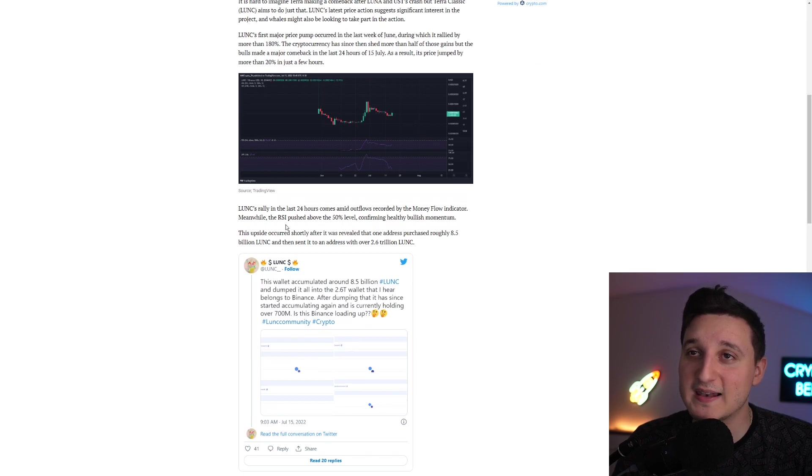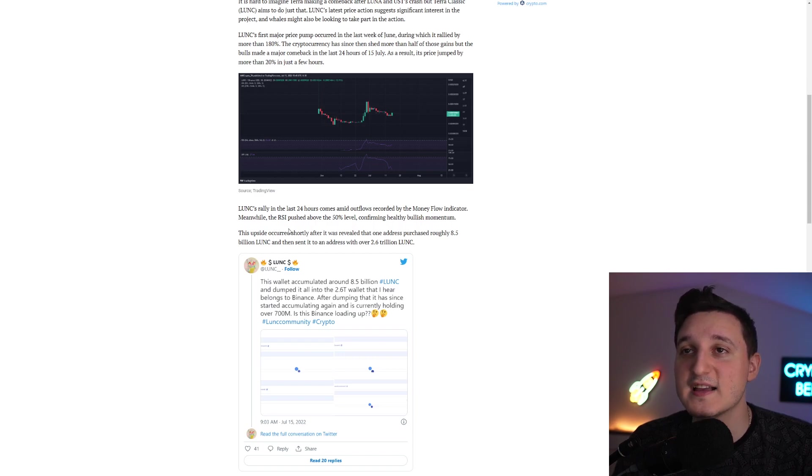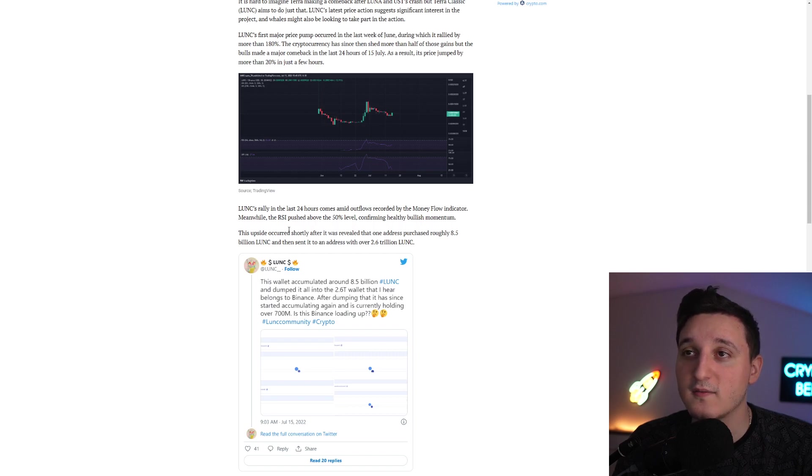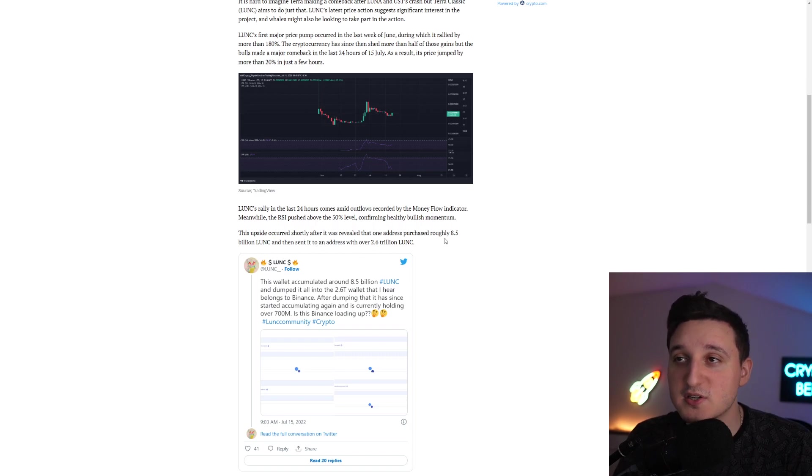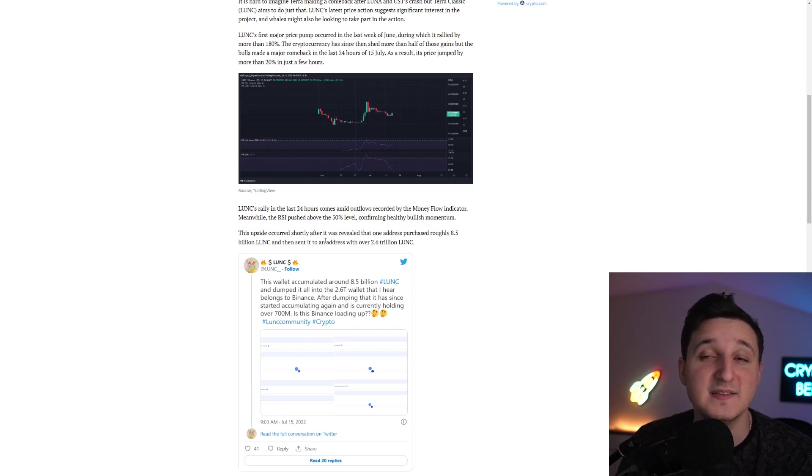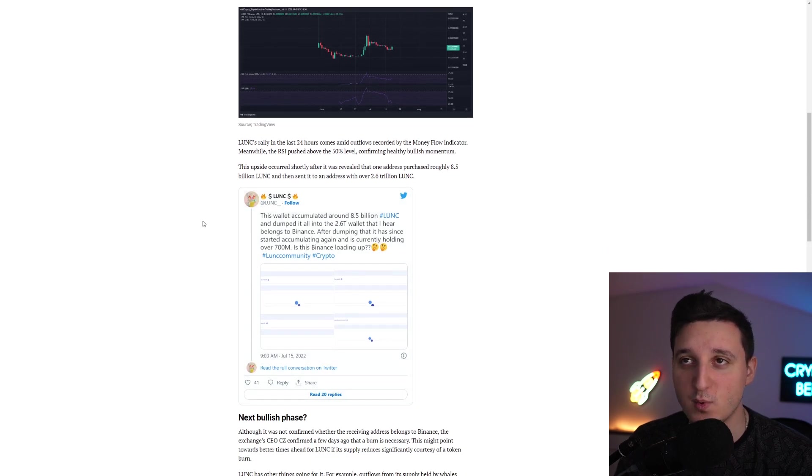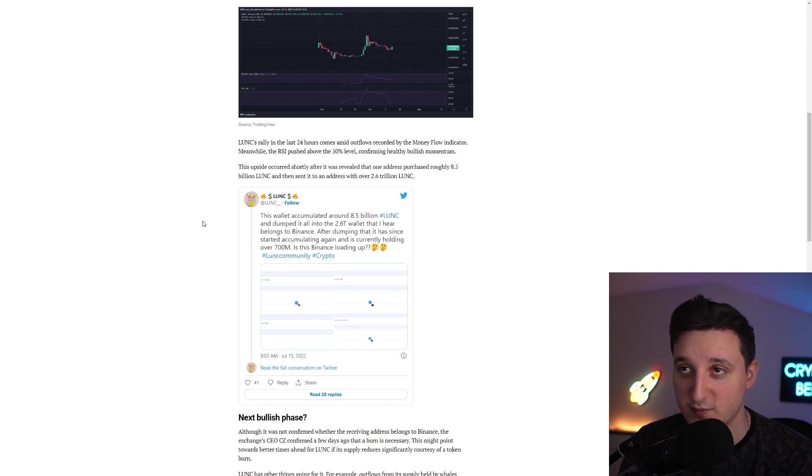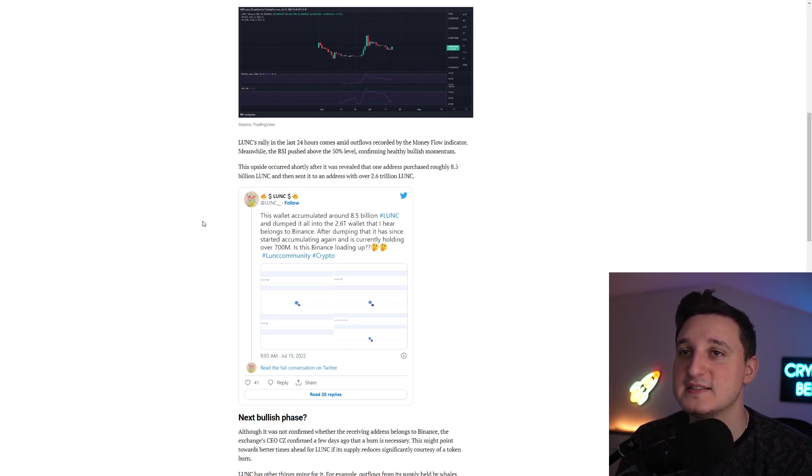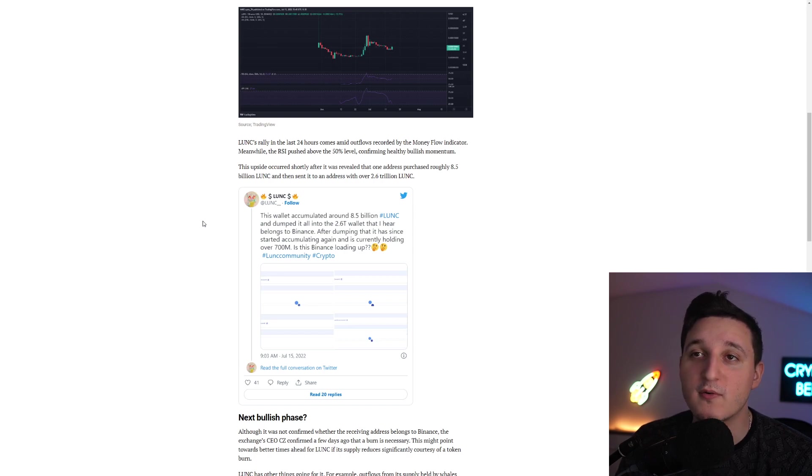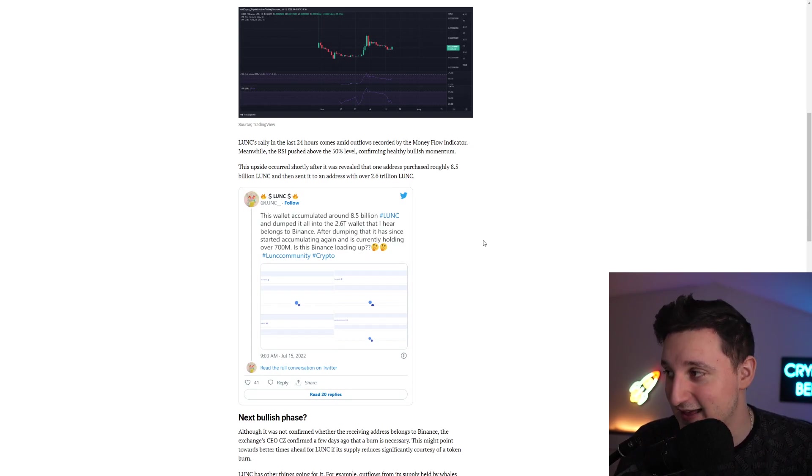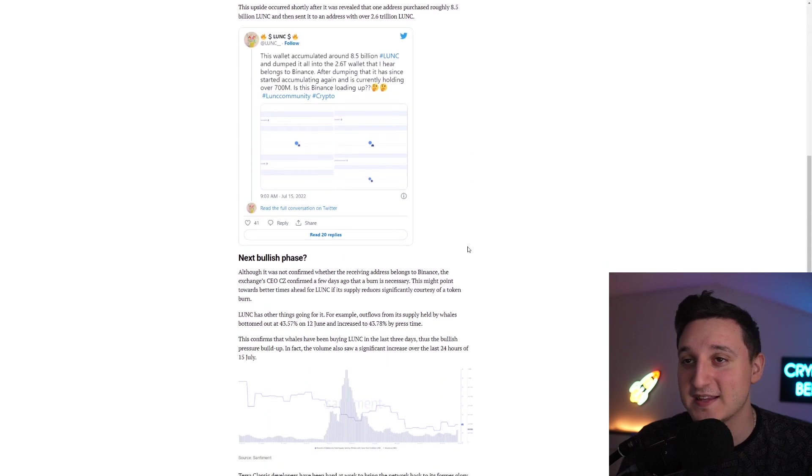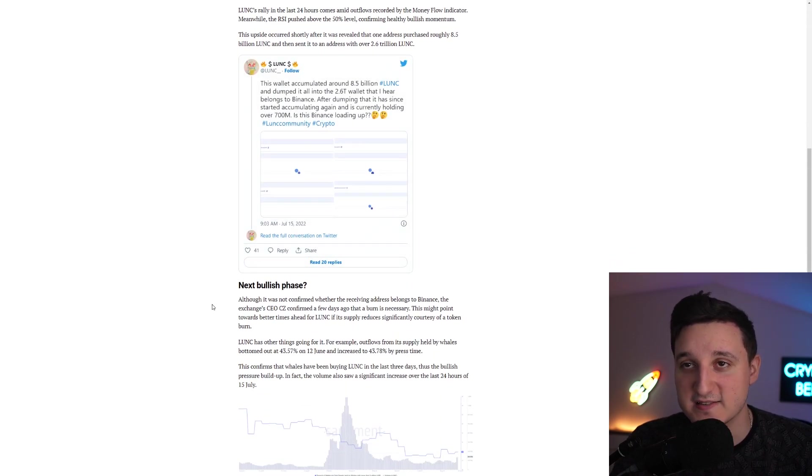Luna Classic rally in the last 24 hours comes amid outflows recorded by the money flow indicators. Meanwhile, RSI is pushed above the 50% level confirming healthy bullish momentum. This upside occurred shortly after it was revealed that one address purchased roughly 8.5 billion Luna Classic and then sent it to an address with over 2.6 trillion Luna Classic. This wallet accumulated around 8.5 billion Luna Classic and dumped it all into the 2.6 trillion wallet that belongs to Binance. After dumping that, it has since started accumulating again and is currently holding over 700 million. Is this Binance loading up? Is Binance buying Terra Luna Classic? That is the question.